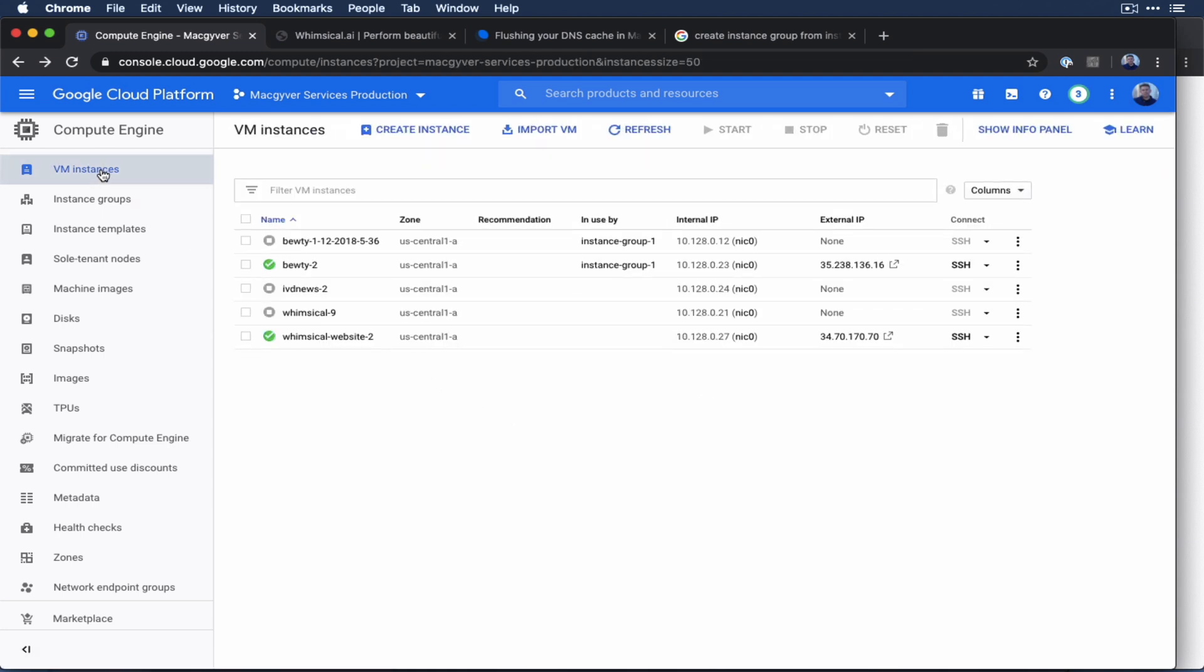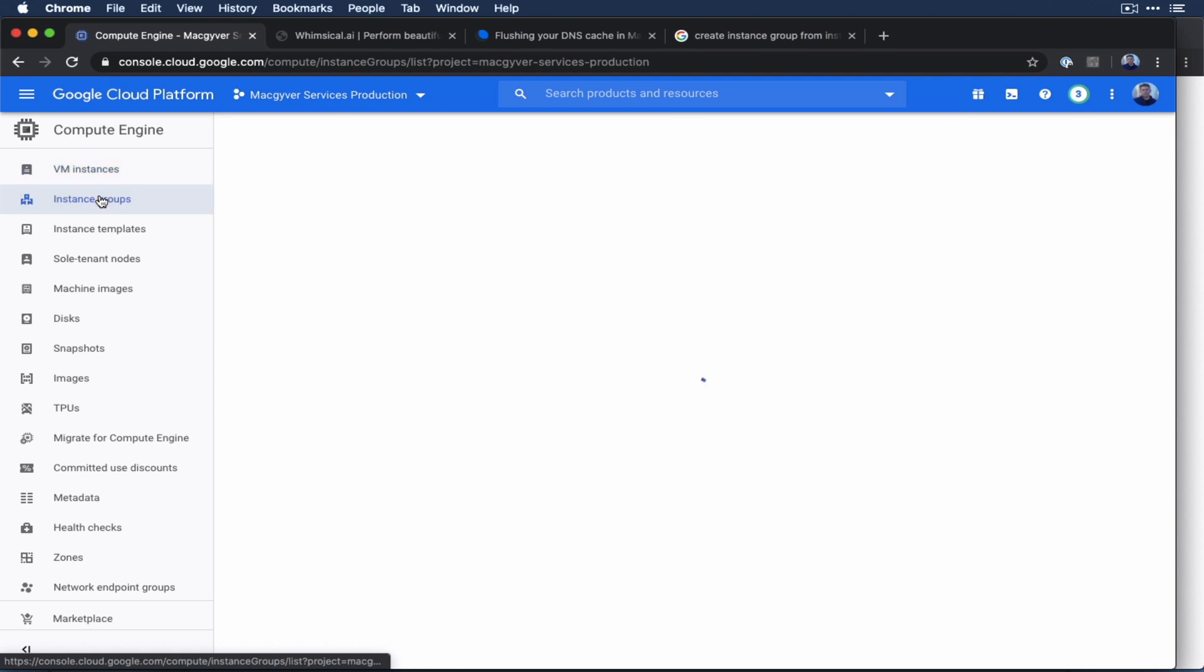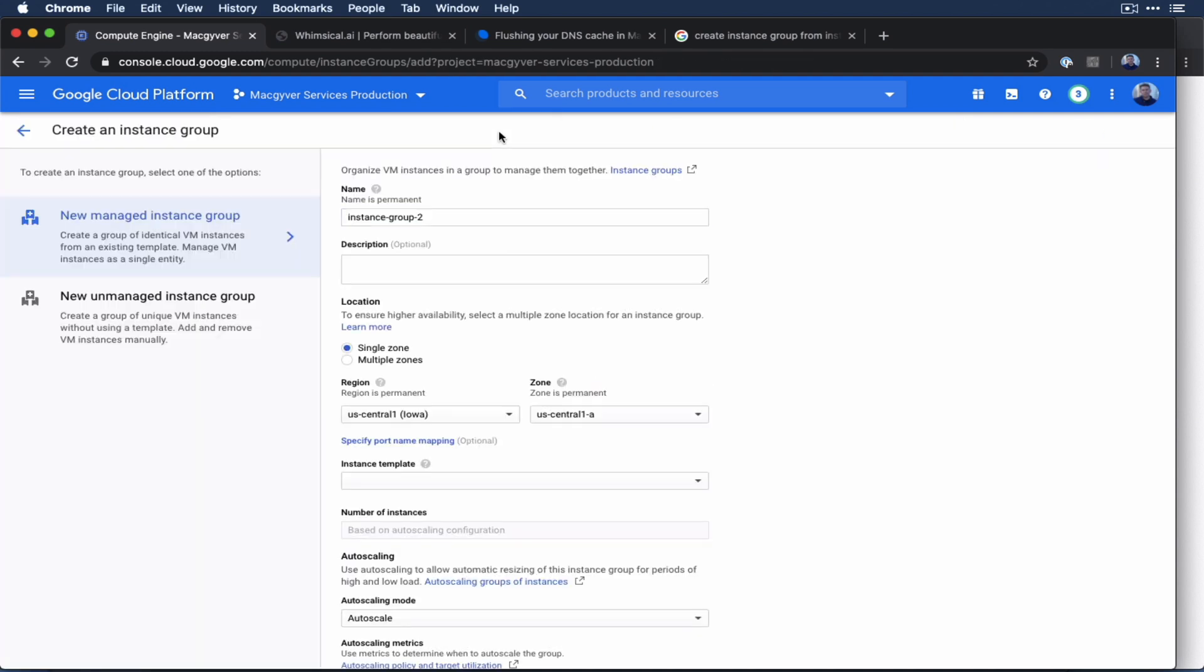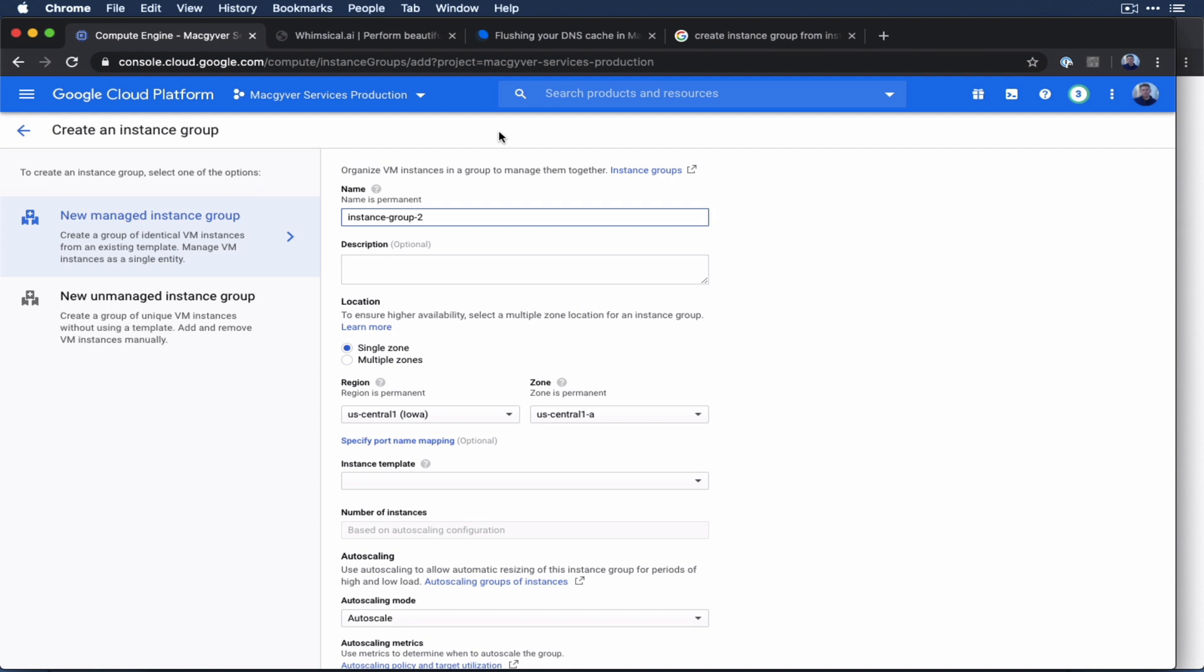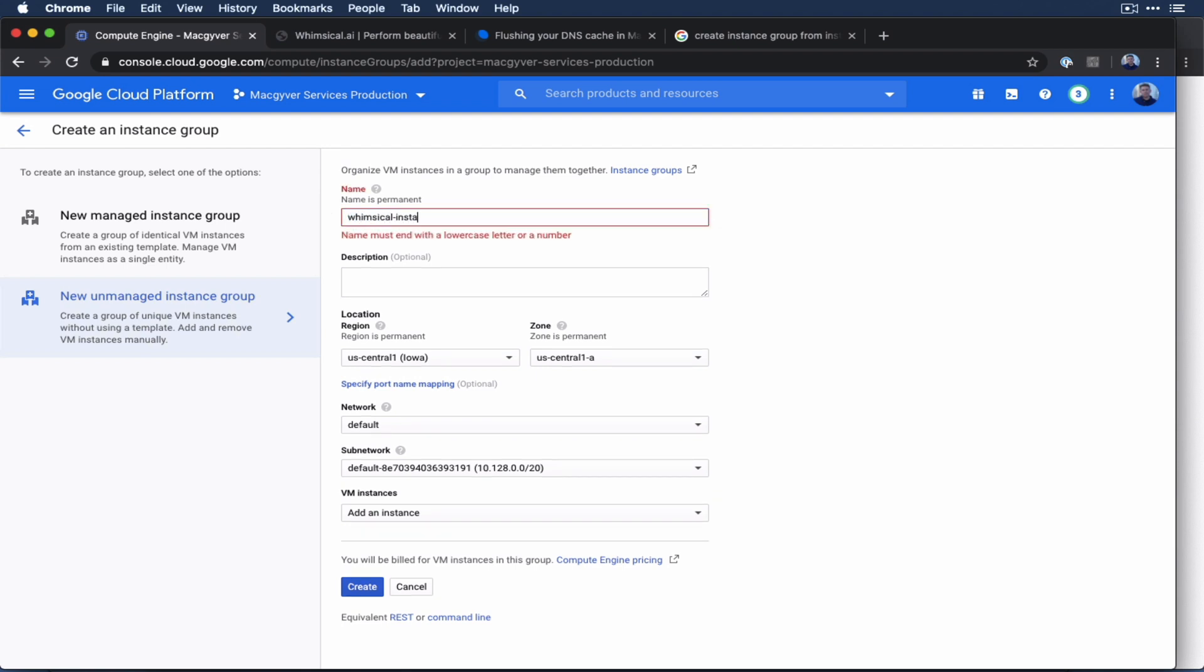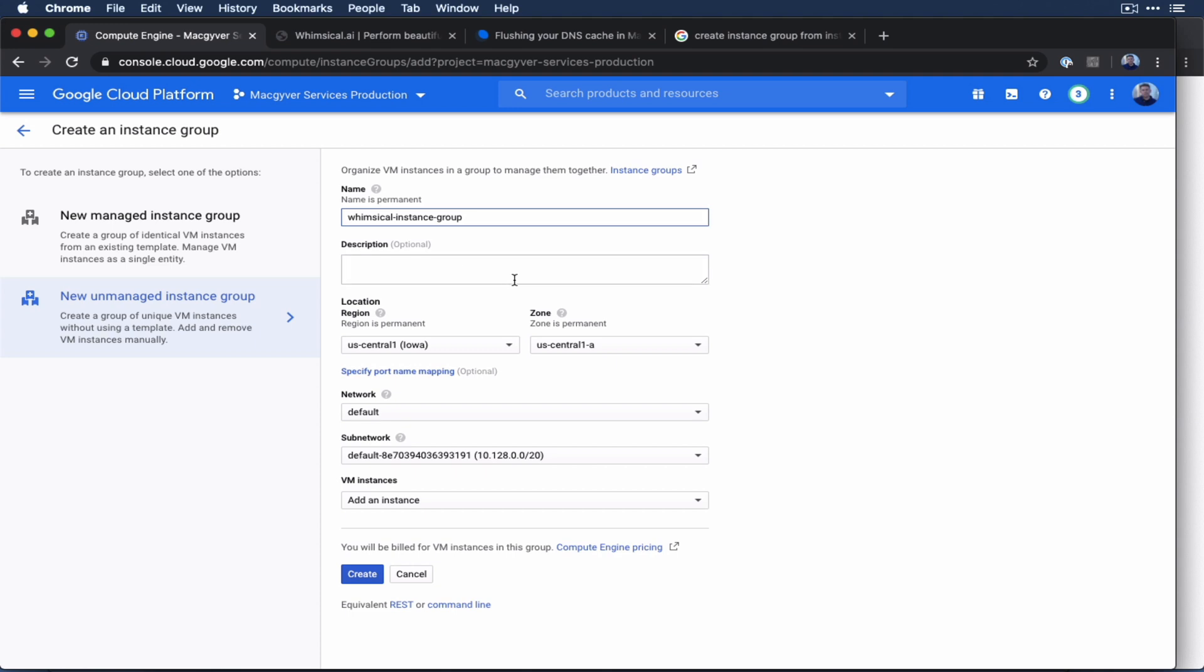Let's go over to instance groups. I'm going to say create instance group. And I'm going to do unmanaged. And we're going to call this whimsical instance group. This is mostly a formality, you can have a single VM instance in an instance group. So it doesn't really change anything at the end of the day. But this is just how it has to be set up in GCP.